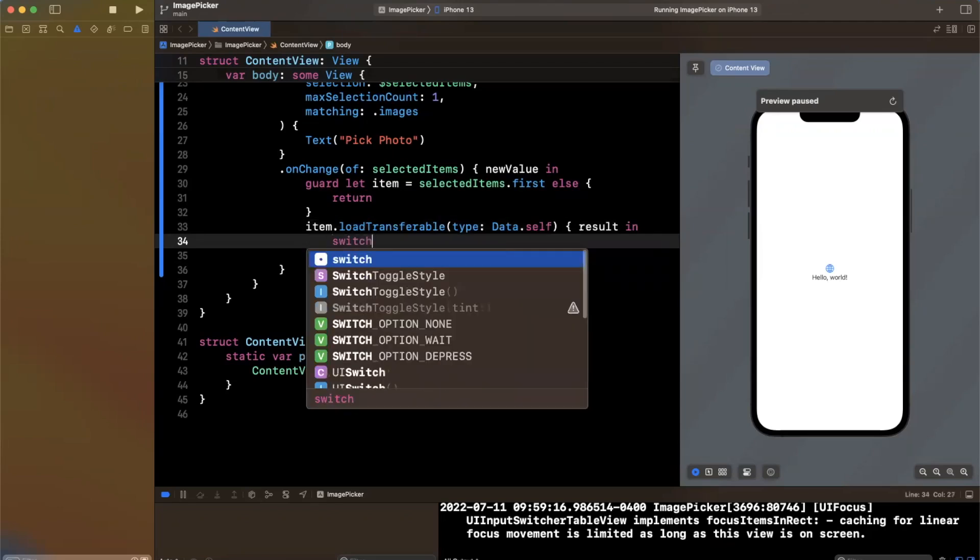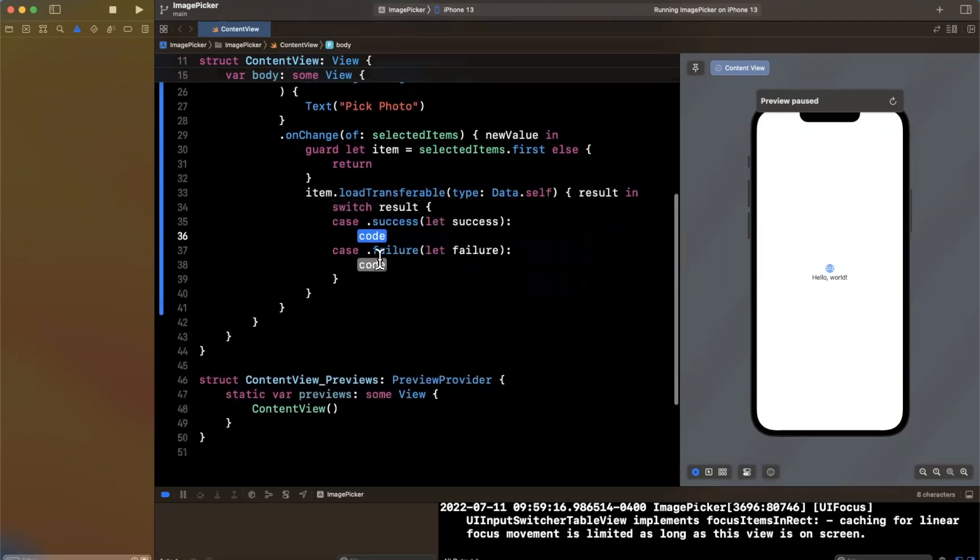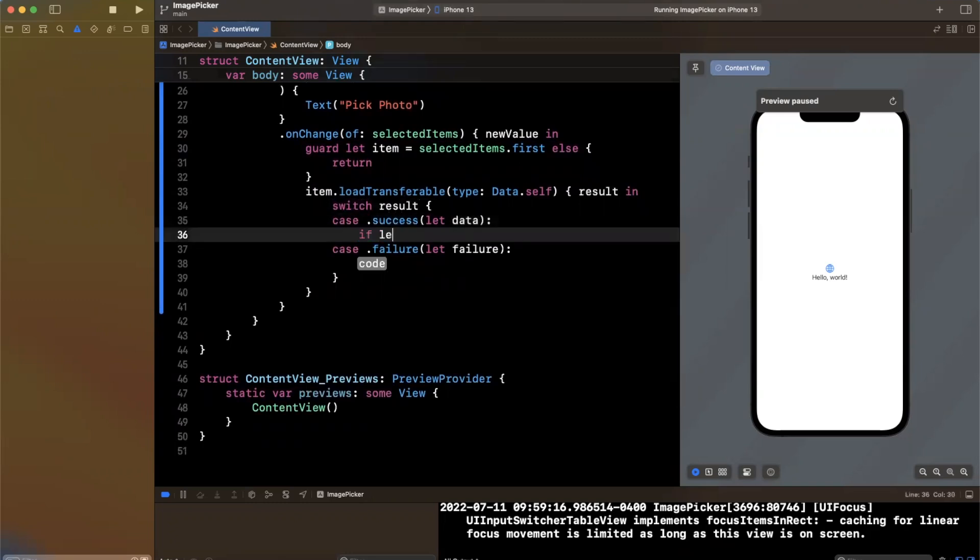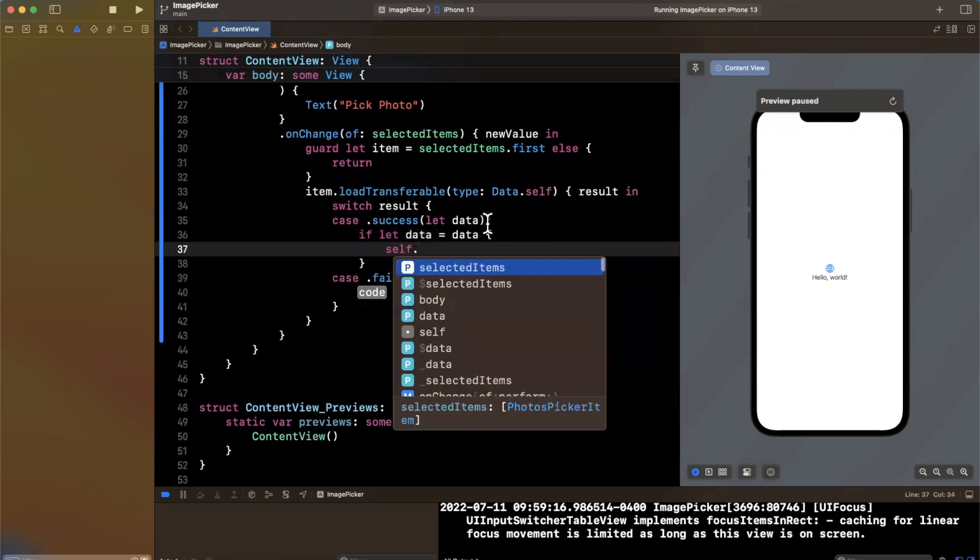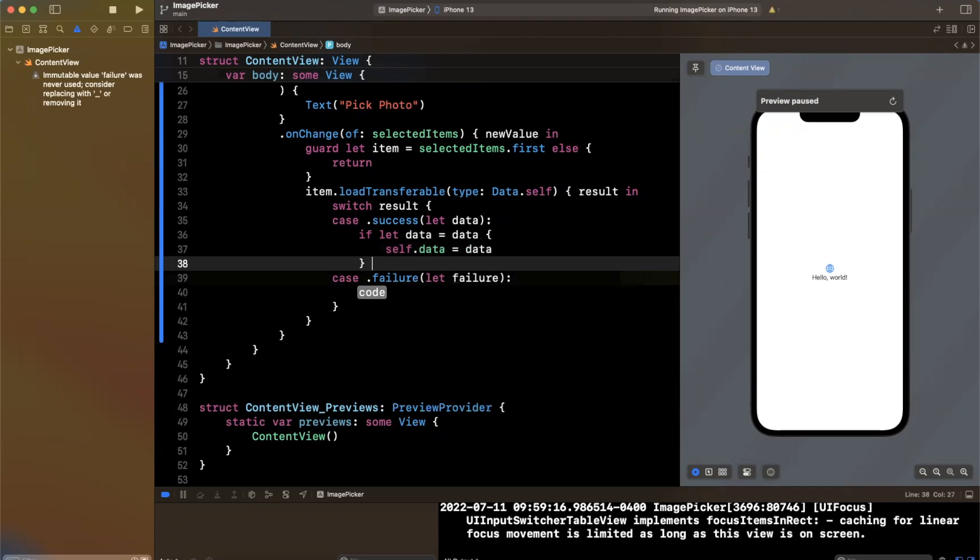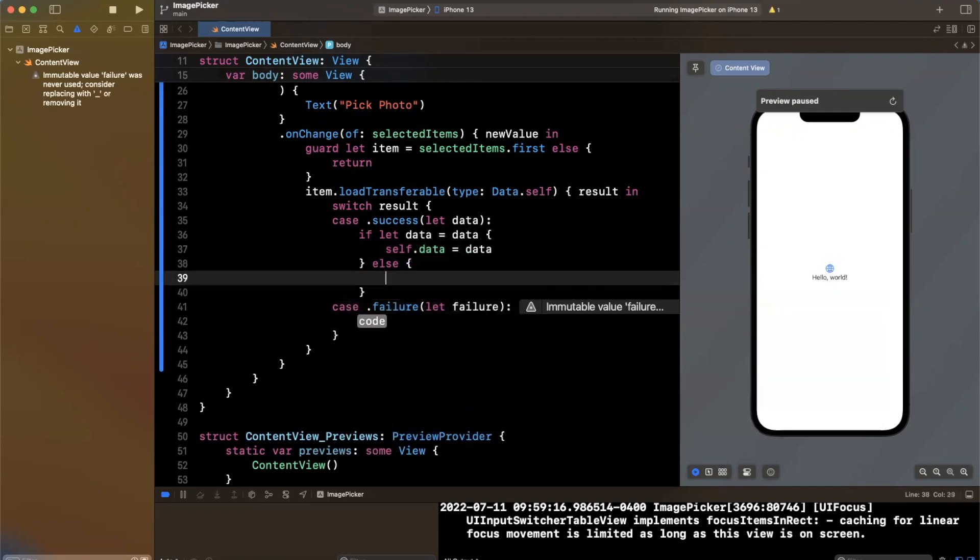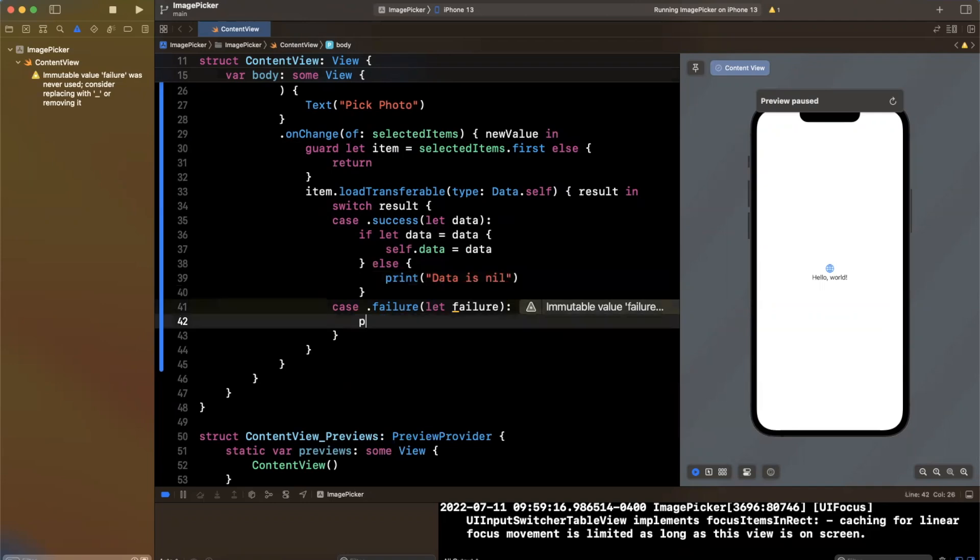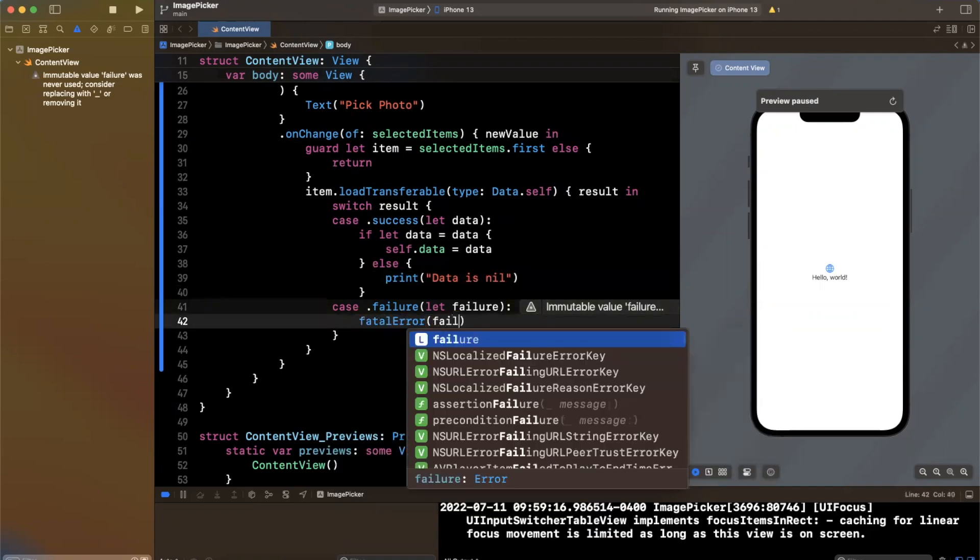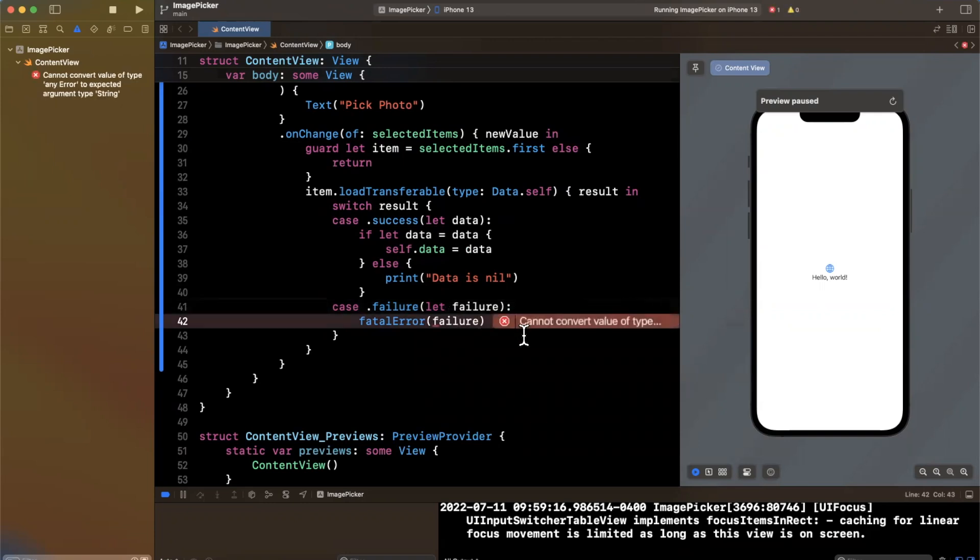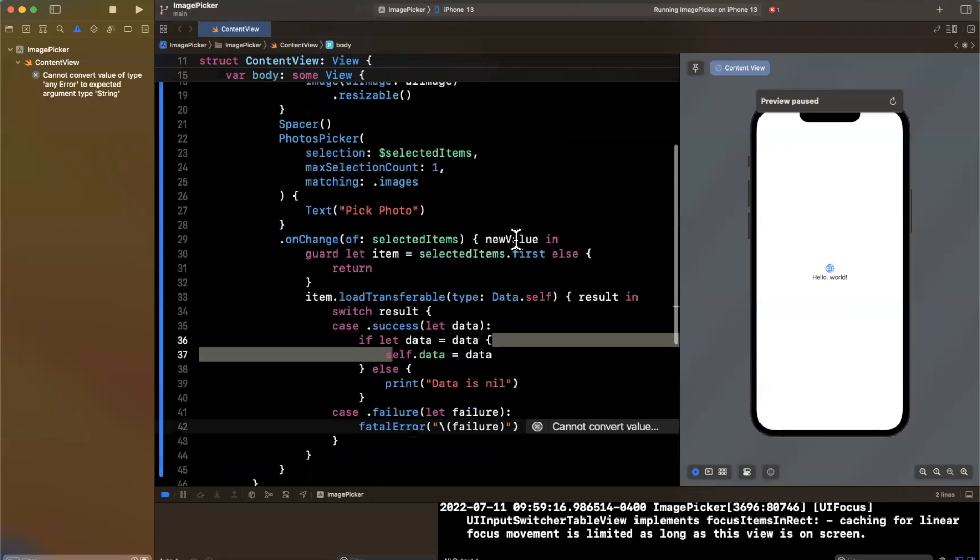And what we want to do in here is switch on the results. In the success case, we're going to get nullable data. So we're going to say if let data equals data, we'll say self that data will be data. Else, I'm just going to print out that fail to load, or we'll say data is nil. And then in the failure case, this is no good at all. So we'll just do a fatal error, and I'll toss that failure inside of here. This will just more or less crash the app because we don't actually have any success coming back in the results.